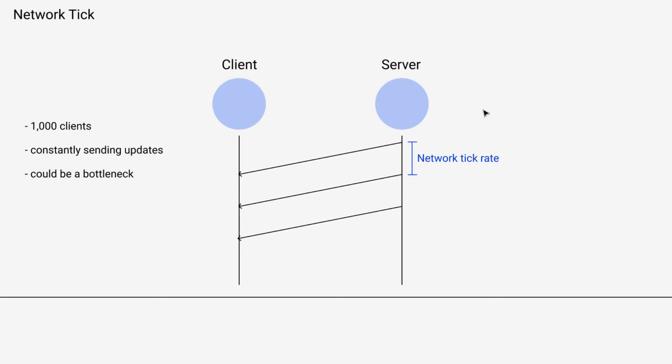Then when the network tick comes around, it's going to take all the messages that are in the queue and send them to the appropriate clients.